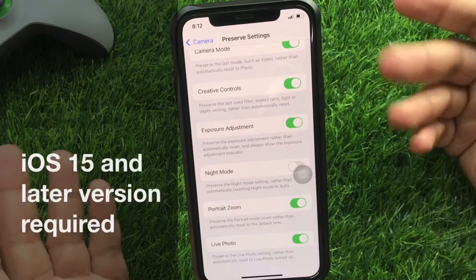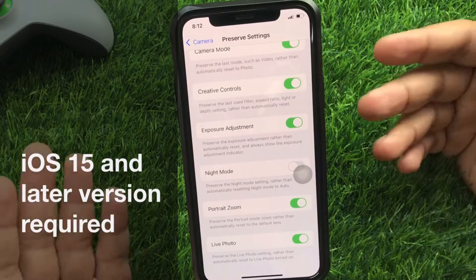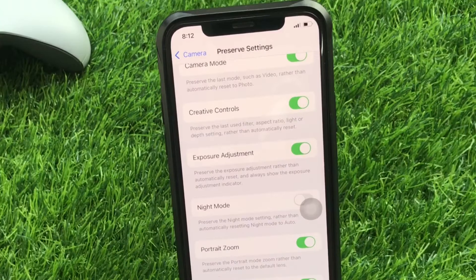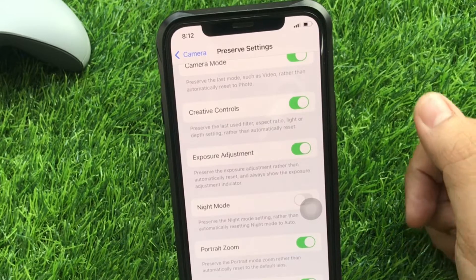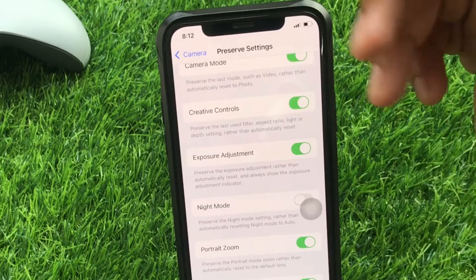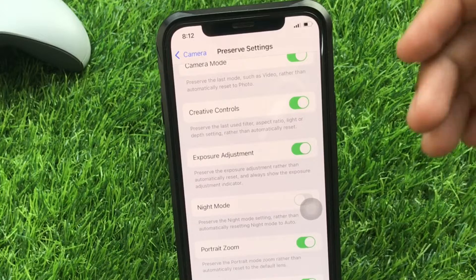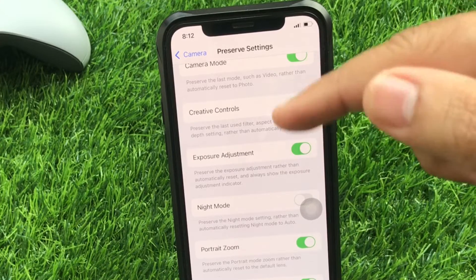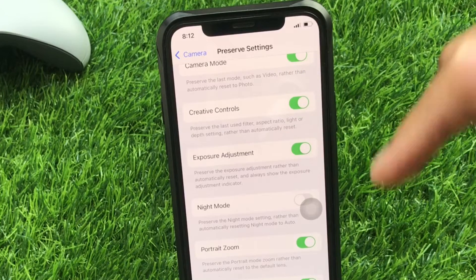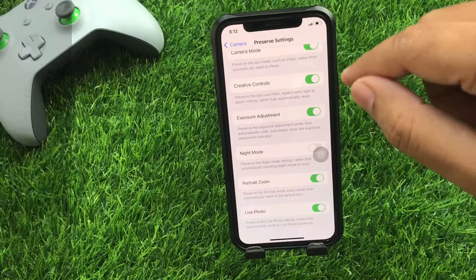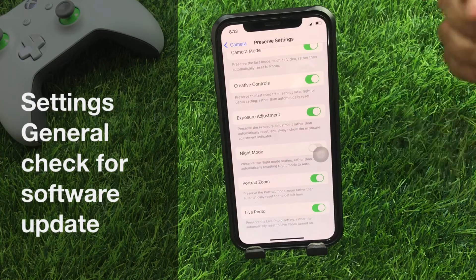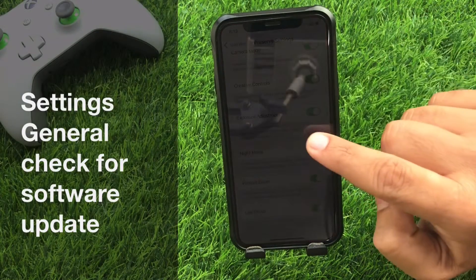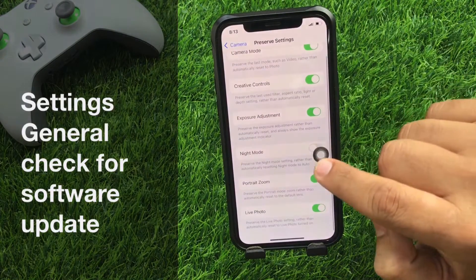It only appears if your phone has iOS 15 or a later version, because the night mode setting is only available for the newest iOS users. If the night mode toggle doesn't appear on your phone, please go to Settings, click General, and check for a software update. Install any available software update and then follow my steps.